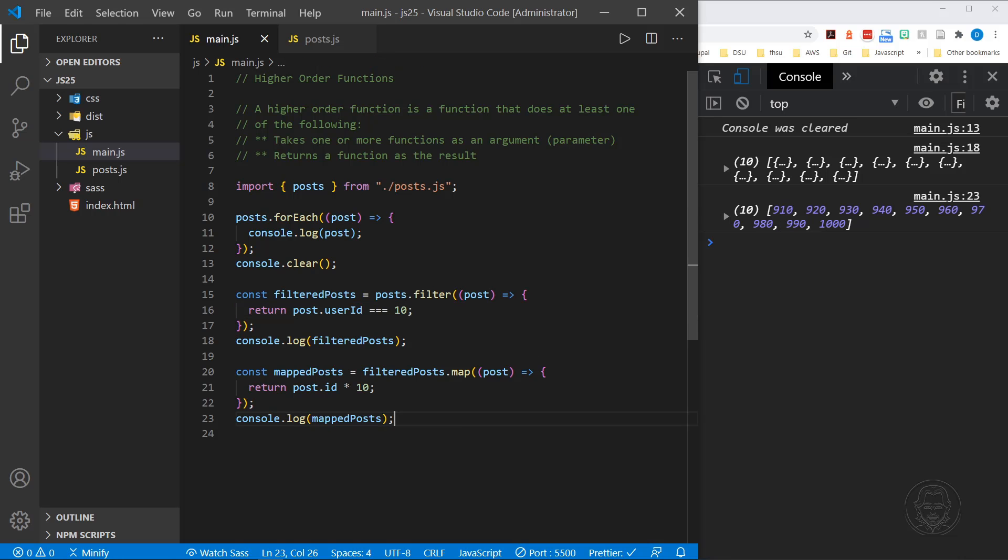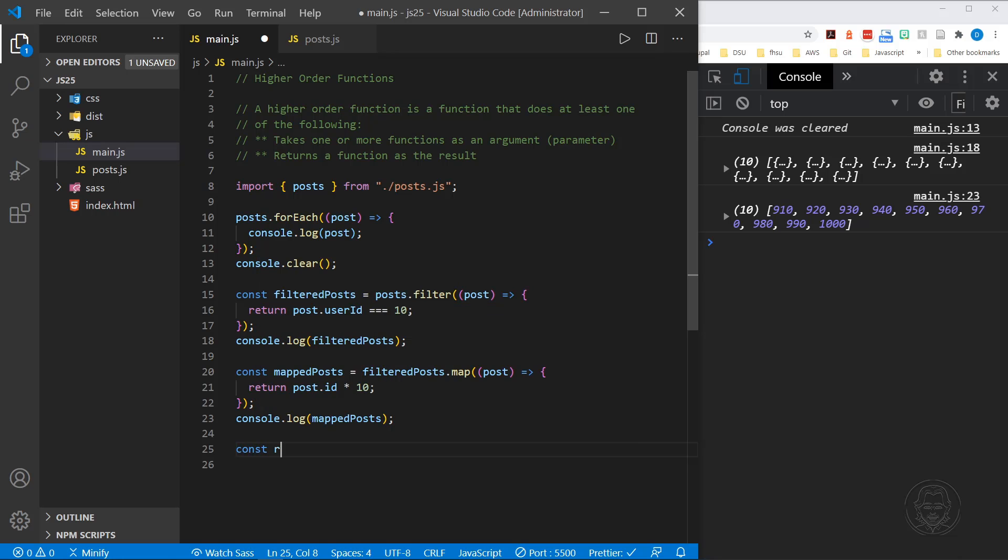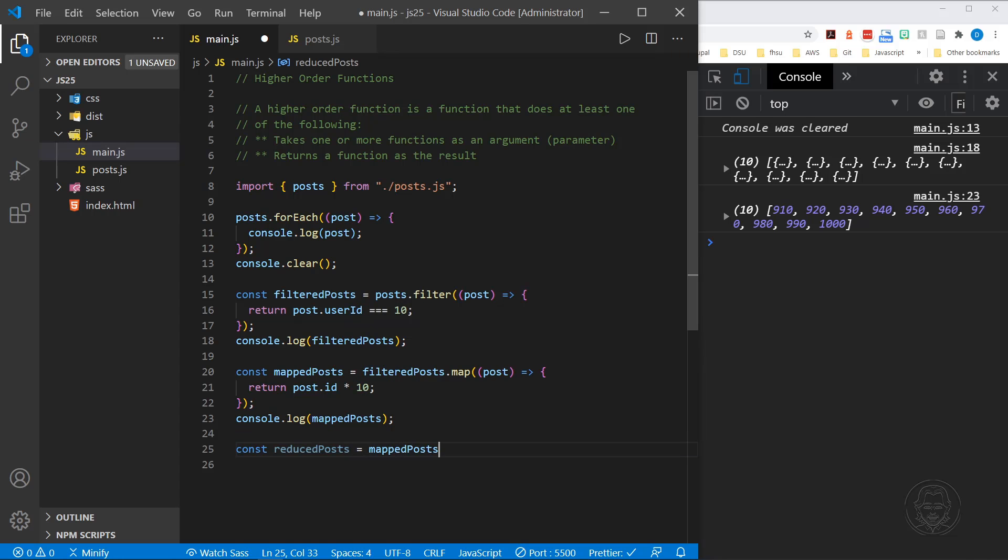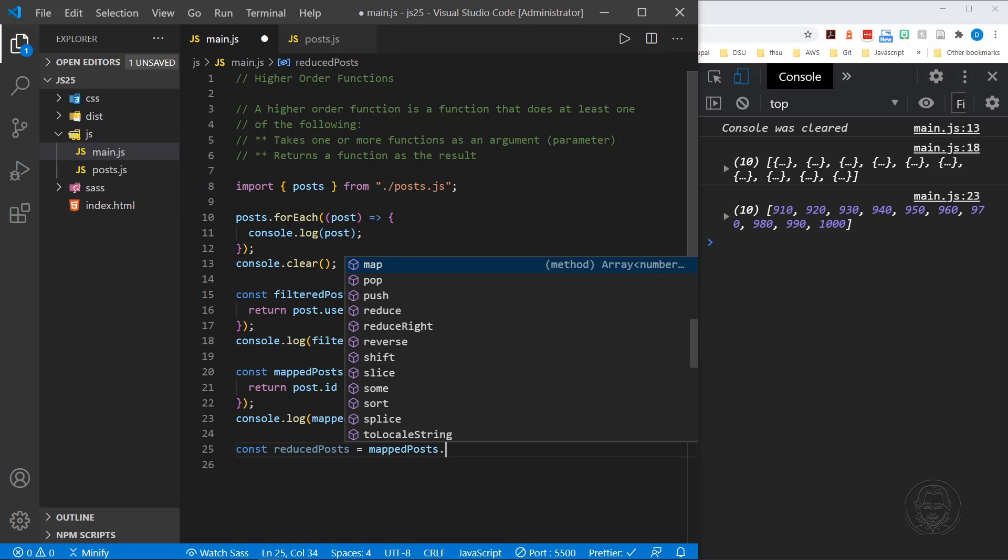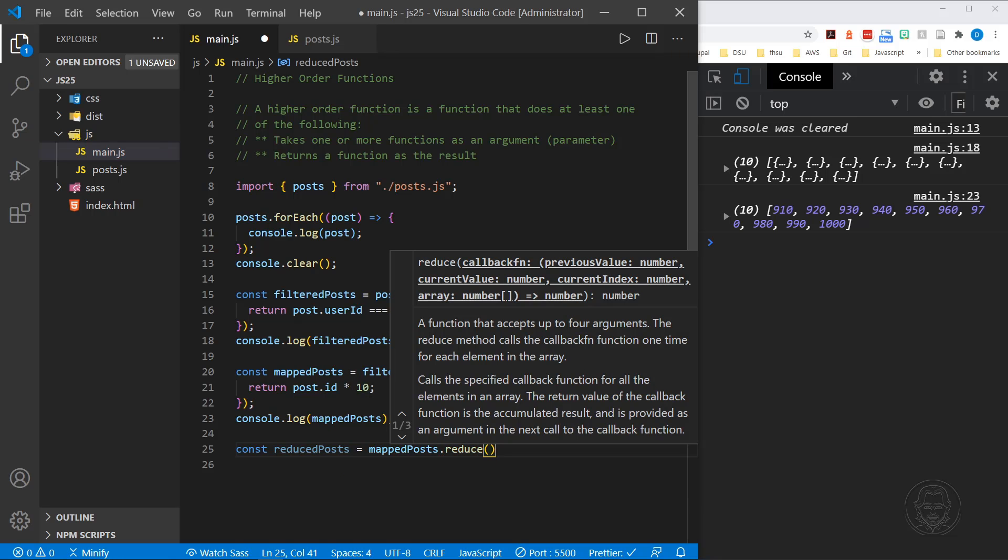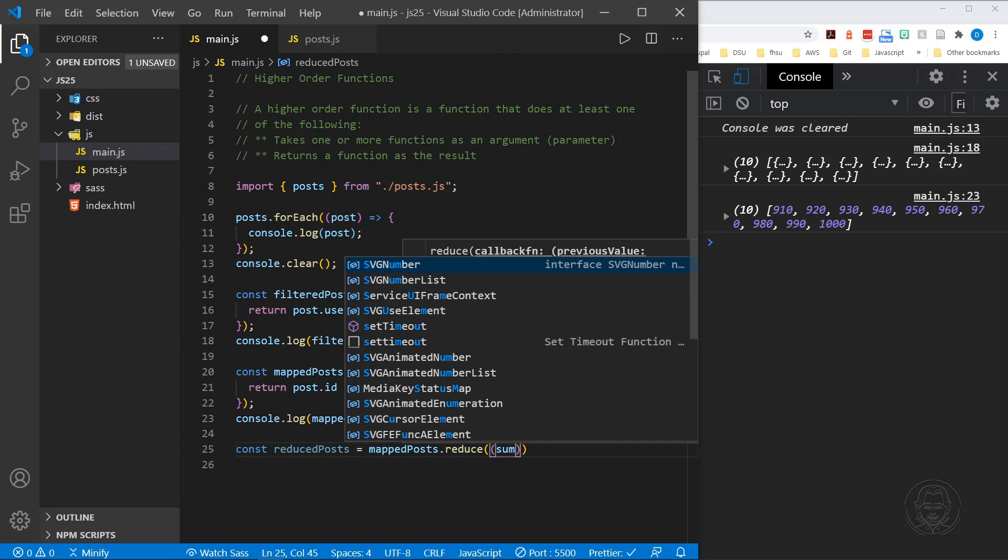Now let's look at our final higher order function, and this is called reduce. So I'm going to once again define an array, and I'll call this reduced posts. I'll start with the mapped posts, and then reduce. Now reduce is different. We're not just going to refer to the individual value post, we're also going to use what's called an accumulator. I'll call this sum.